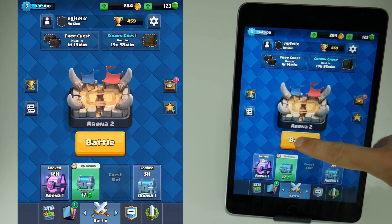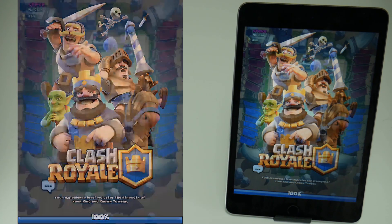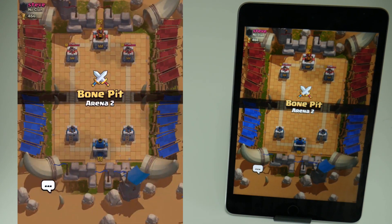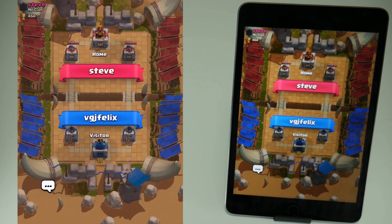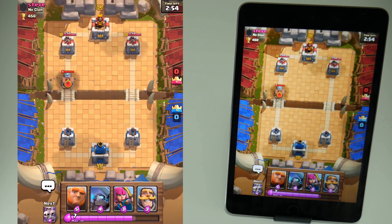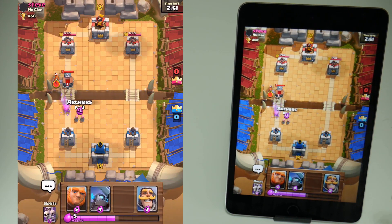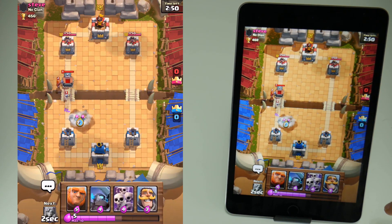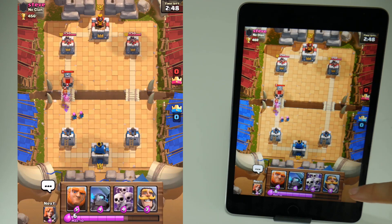Absolutely perfect. I'm sure you'll agree that the quality on the direct screen recording far outweighs the camera recording on the right hand side, because you don't have to worry about anything such as focus, colour, temperature, lighting, and whatnot.